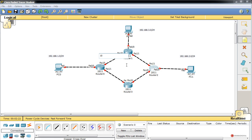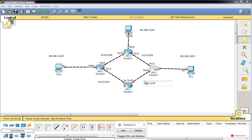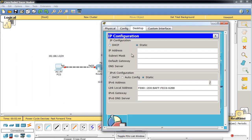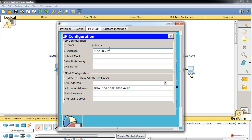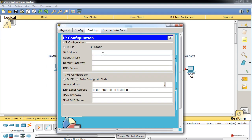Para las redes del centro usaremos la 10.0.0.0/30 e iremos aumentando: 10.0.0.11, 10.0.0.12 y 10.0.0.13. Comenzamos asignando direccionamiento en el PC de la izquierda: IP 192.168.1.2, gateway 192.168.1.1. En el PC de la derecha: 192.168.2.2 con gateway 192.168.2.1. Y en el PC superior: 192.168.3.2 con gateway 192.168.3.1.